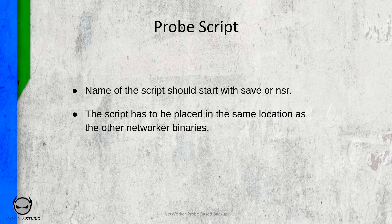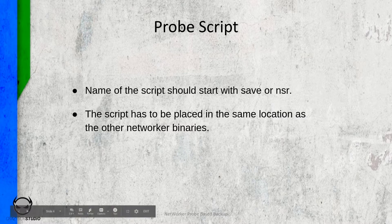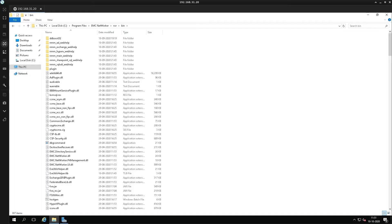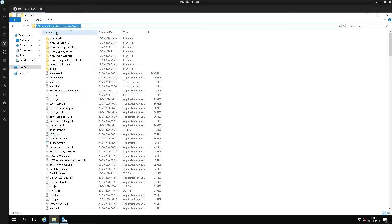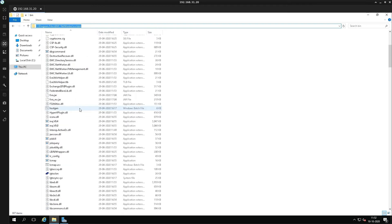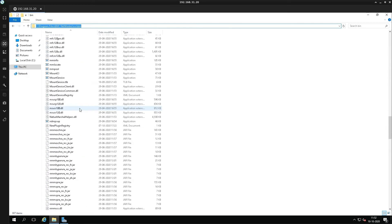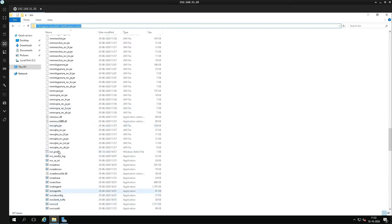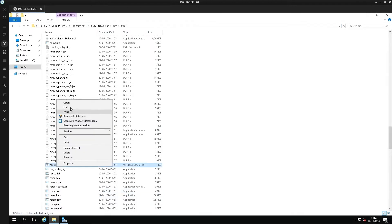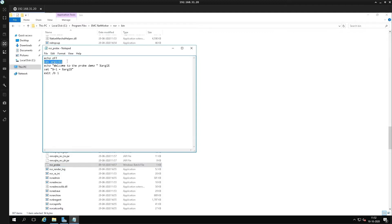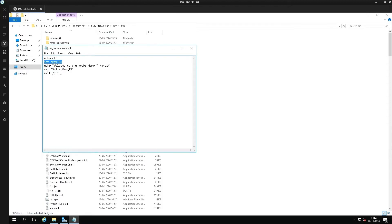For this demo we will be configuring probe based backup for a Windows machine. I'm in the location C:\Program Files\EMC\NetWorker\nsr\bin where all the NetWorker binaries are placed, and if I scroll down I'll find my script here which is nsr_probe — a batch file I have created. Inside the file I have some variable that I'm displaying to the console and I'm exiting with return code one. In our demo, one indicates that a backup is not required.